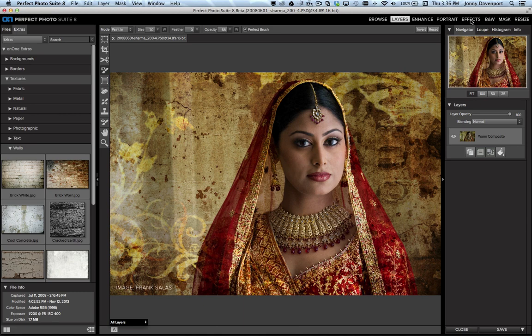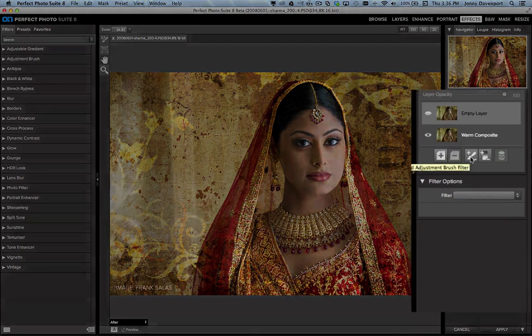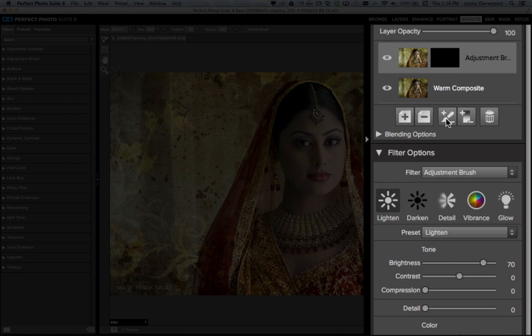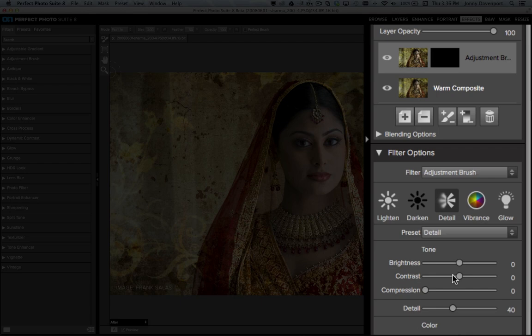Now I can click on effects and add some new filters. Here in effects we've got brand new tools and filters that give you a lot more control than the previous version. I'm going to click on the new adjustment brush — it automatically adds the filter and then gives me full control under the filter options on what I want to paint in. I'm going to select detail and pump up the amount here a bit.